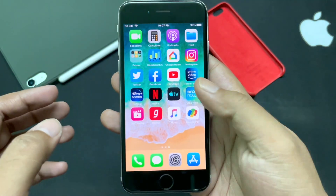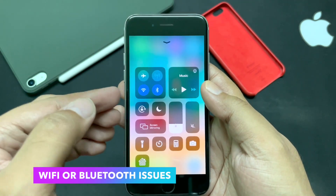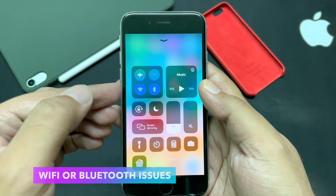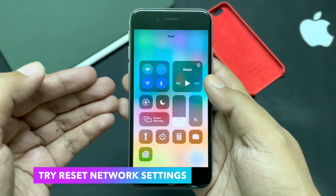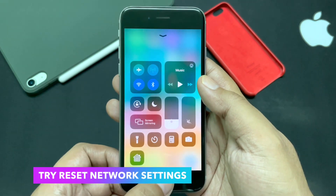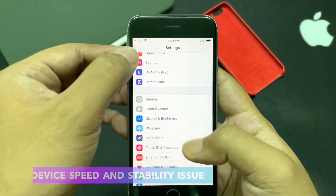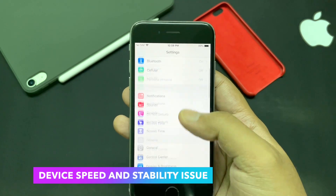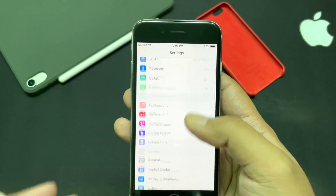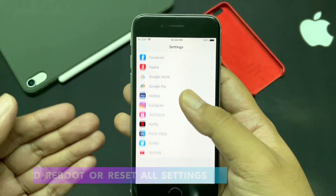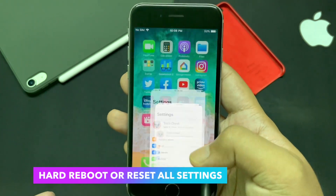If you are facing issues with Wi-Fi or Bluetooth, that should be easily fixed by resetting the network settings in Settings, as I showed earlier. Overall, if you are facing general speed and stability issues, those should be resolved by a hard reboot or by resetting all settings.